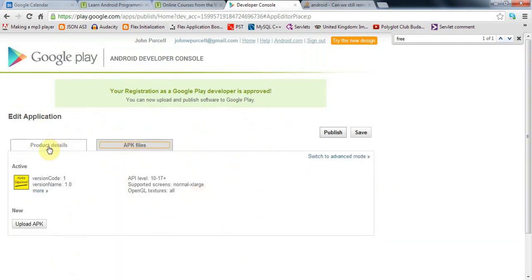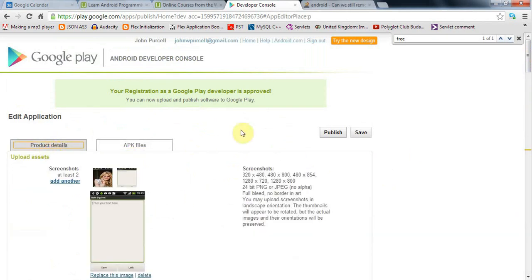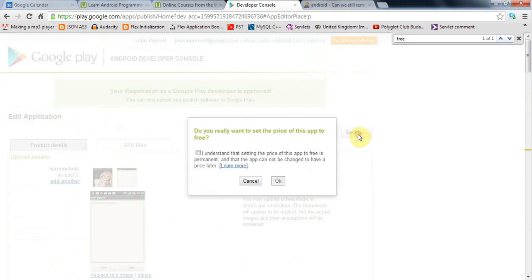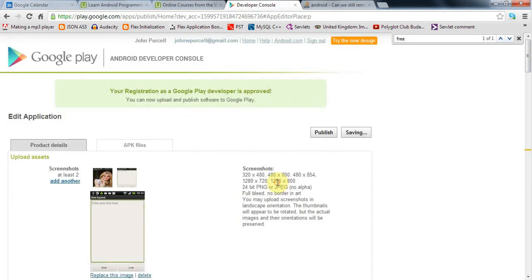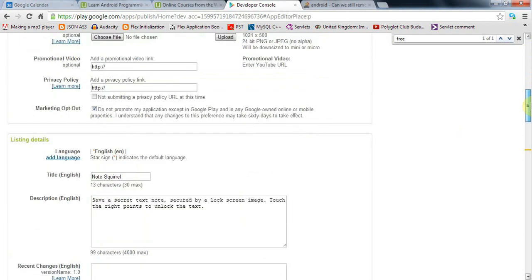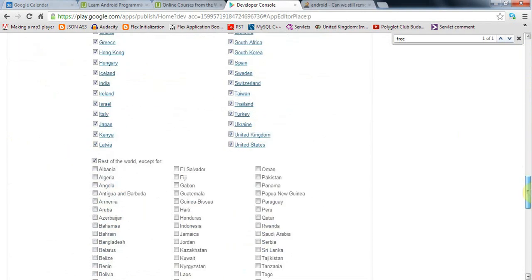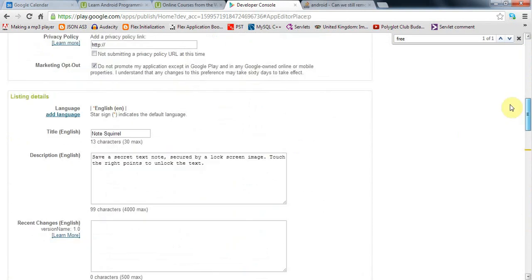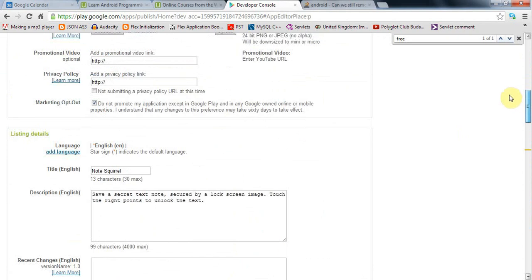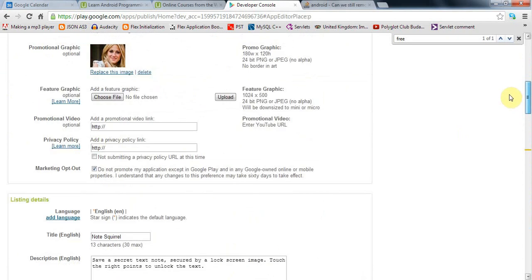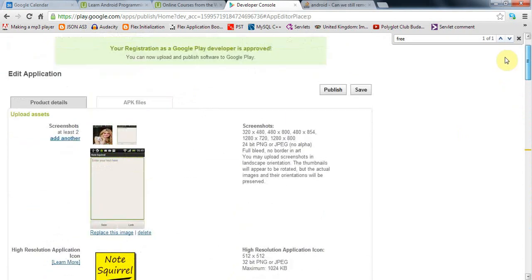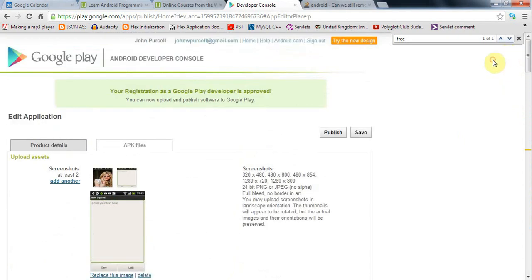Once you've set the price to free, you can't change it again. Once you've done that, you should see that your application is available to more than zero devices. This says it's available to 1,595 devices.